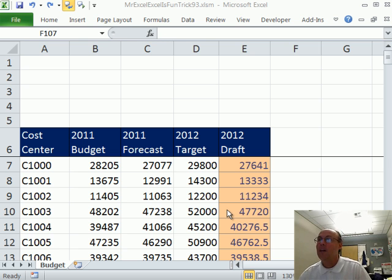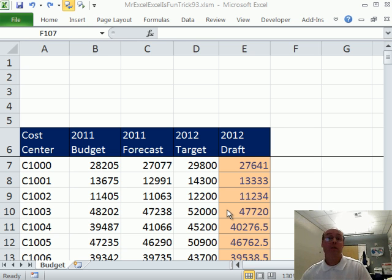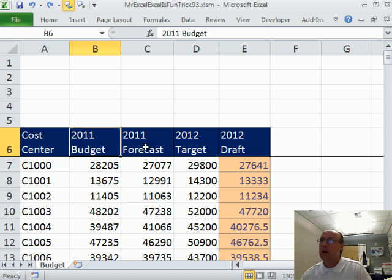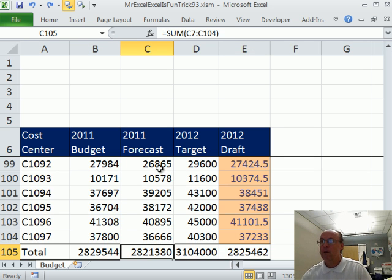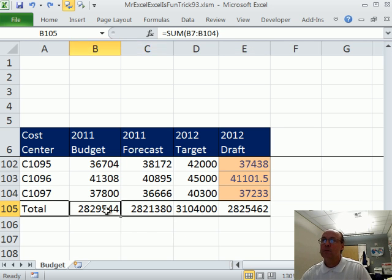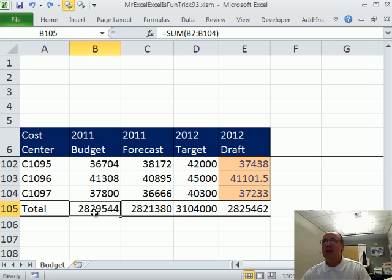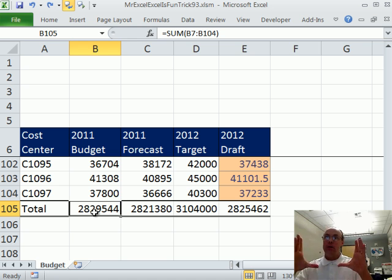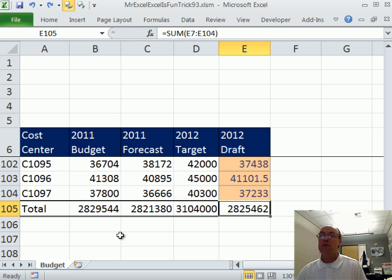Thanks, MrExcel. Watch windows are pretty cool. When we create the watch window, it's not going to be as cool as Larry's watch window, but we can still do it. Here's a little budget. We have some labels at the top of the columns. If I control down arrow, I have some totals. These are formulas, and I like to watch these. I'd like to name each one of these cells so in the watch window it'll have the name and the formula result - and as we change the inputs, the formula results will change.